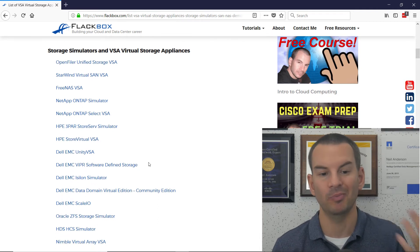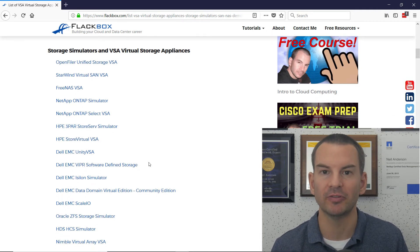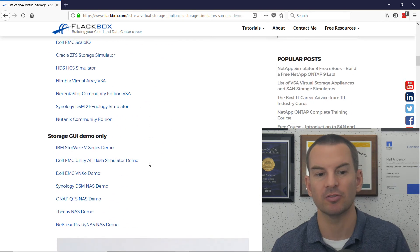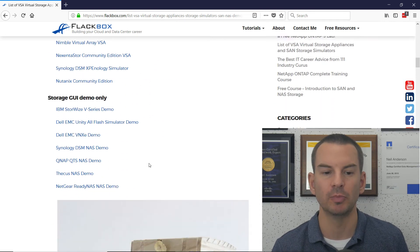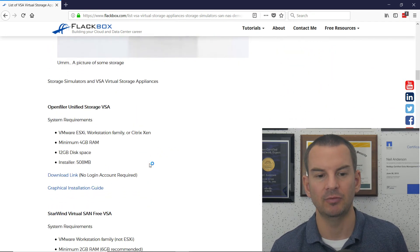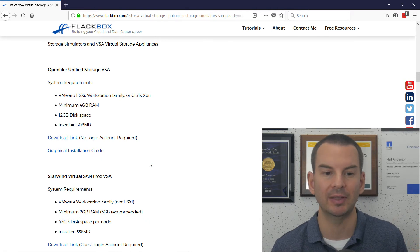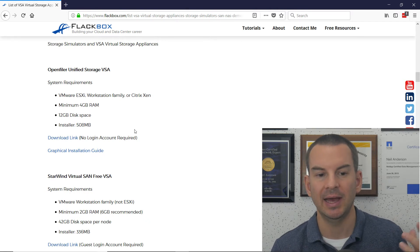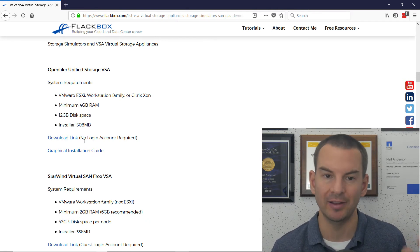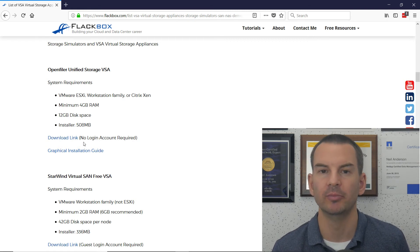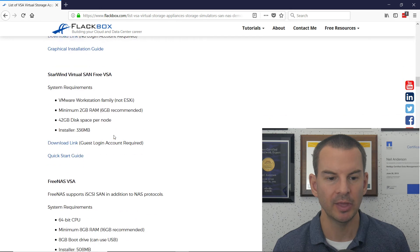Pretty much all of these you can run for free on your laptop. There are also simulators below that as well, and if you click on a link it will take you to that particular entry where you can see exactly where to download it and also the system requirements to run it on your PC.